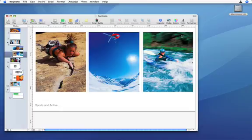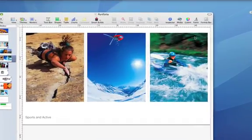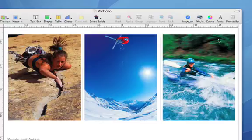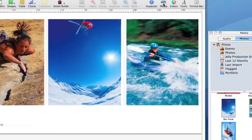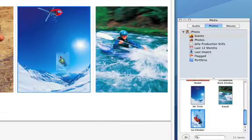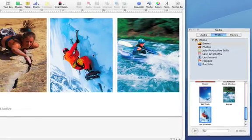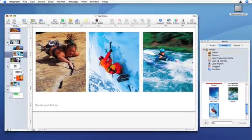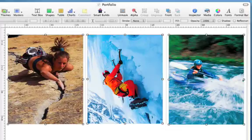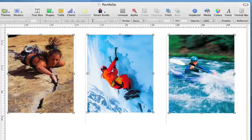This slide contains image placeholders. You can easily replace these with your own images. From the Media Browser, drag a photo and drop it onto a placeholder image. Your images can easily be resized and repositioned.